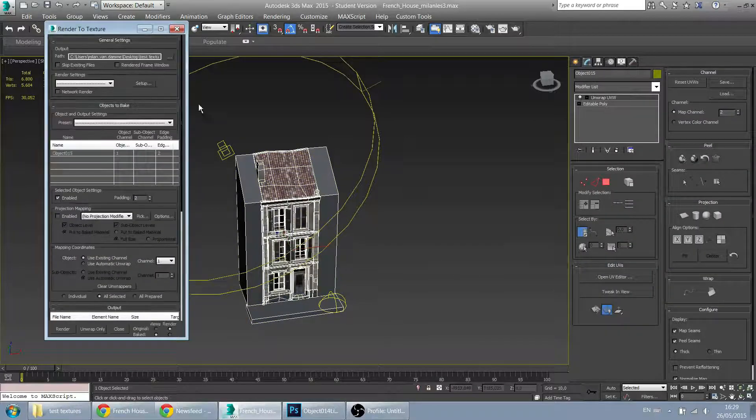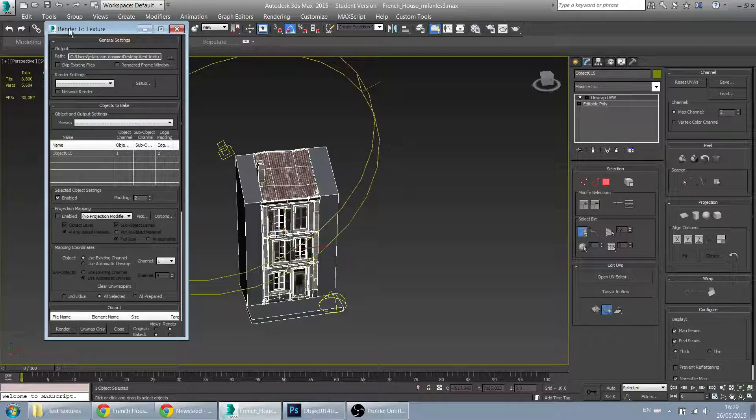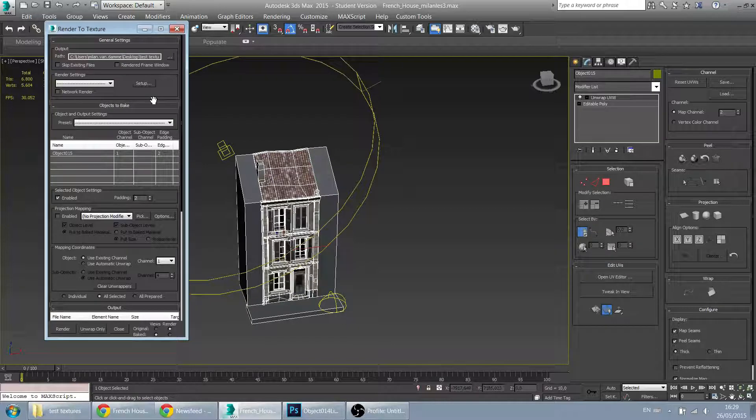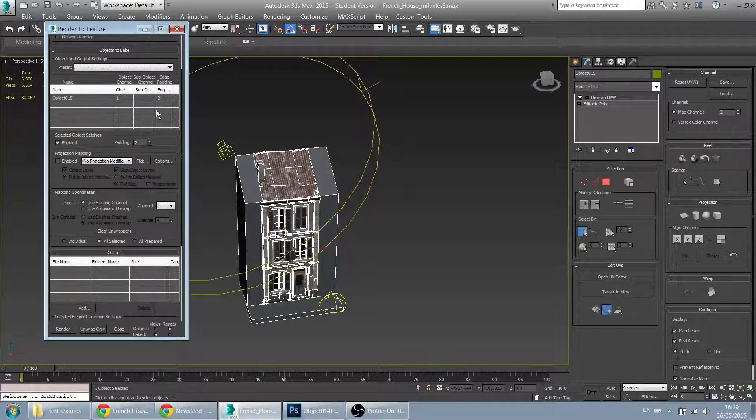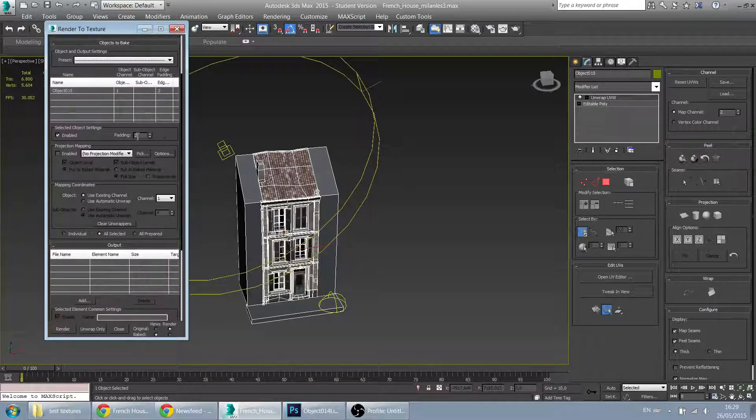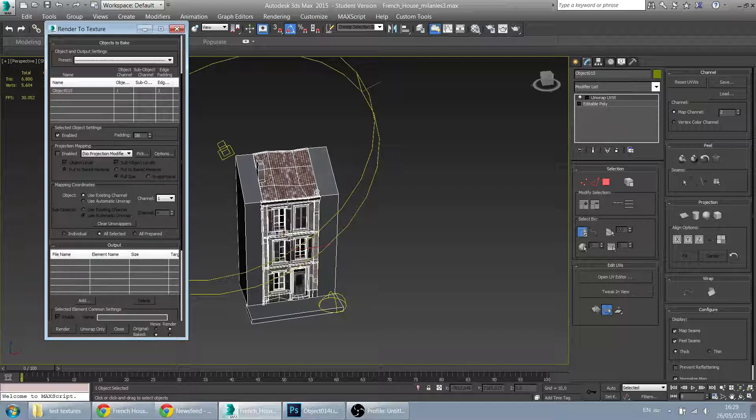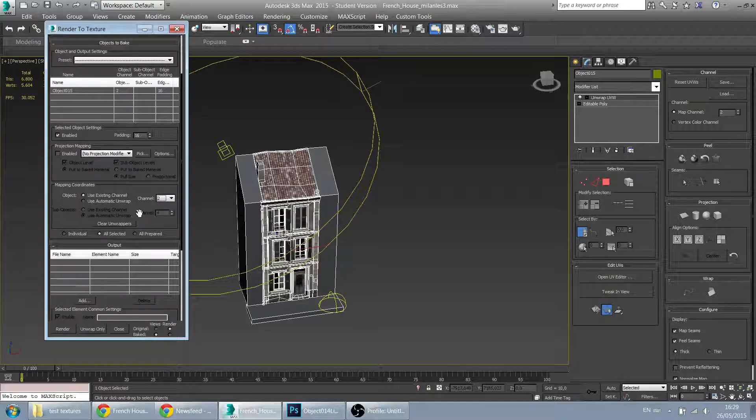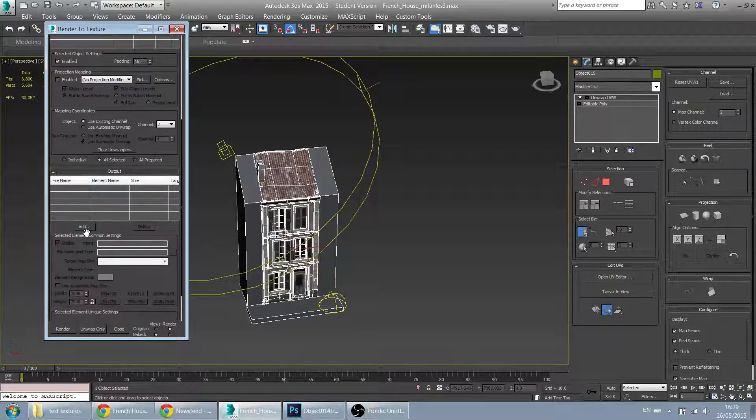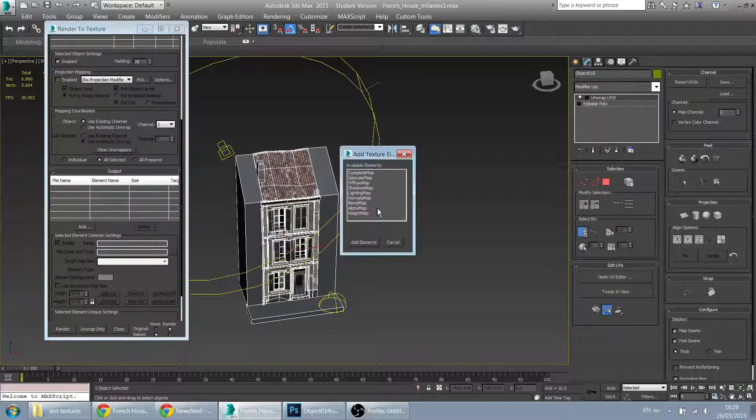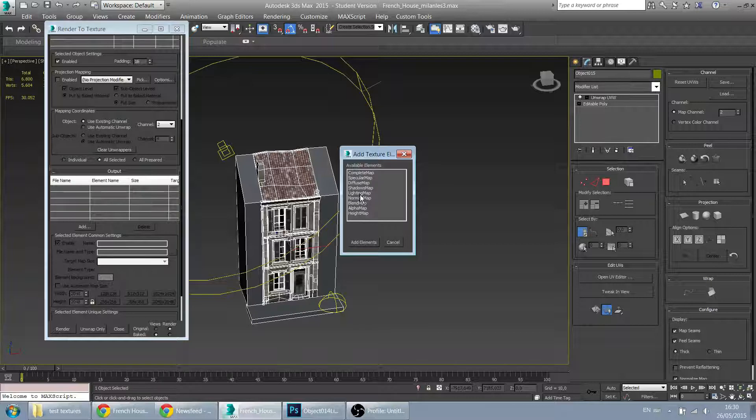So bring up the render to texture menu. And let's go into this. So first you'd want quite a bit of padding. You want to use channel 2, obviously. So that's very important. And let's add our light map in here.